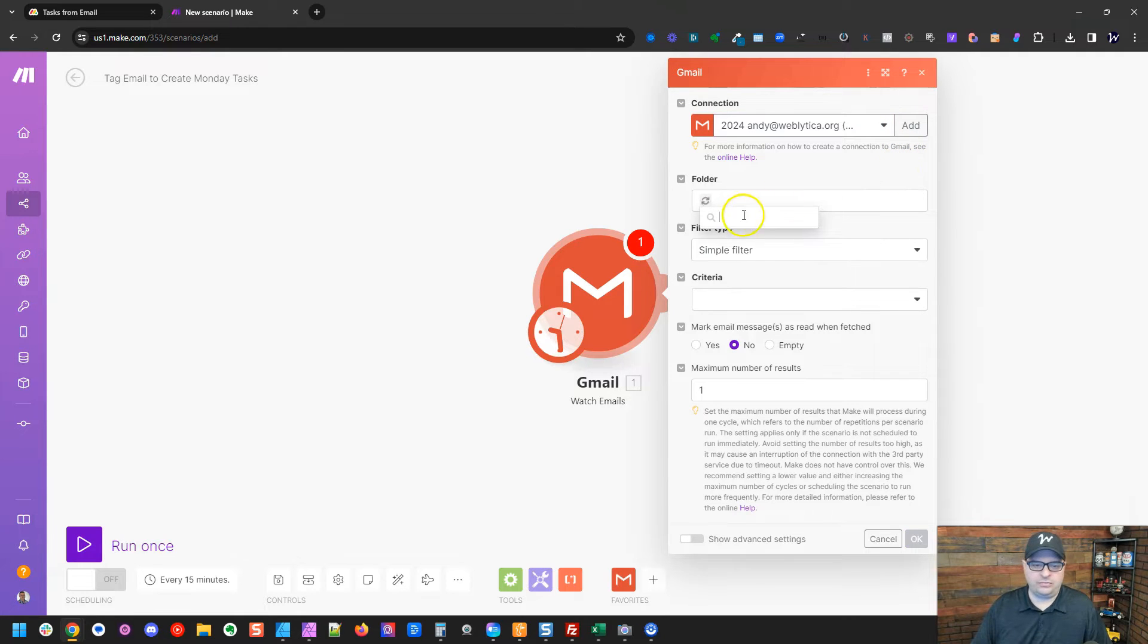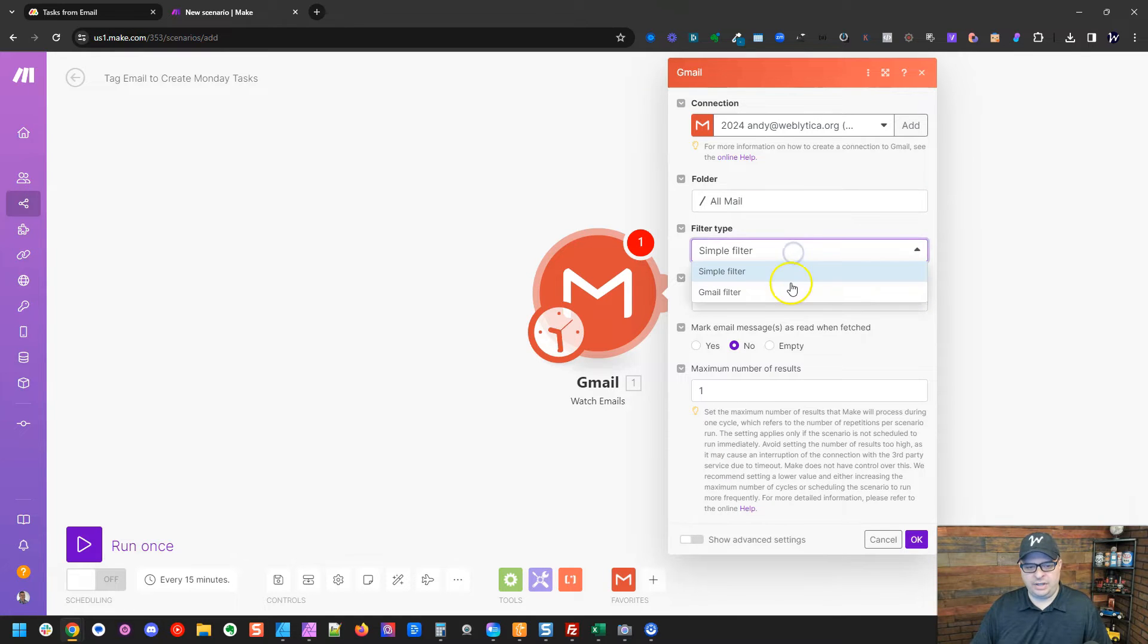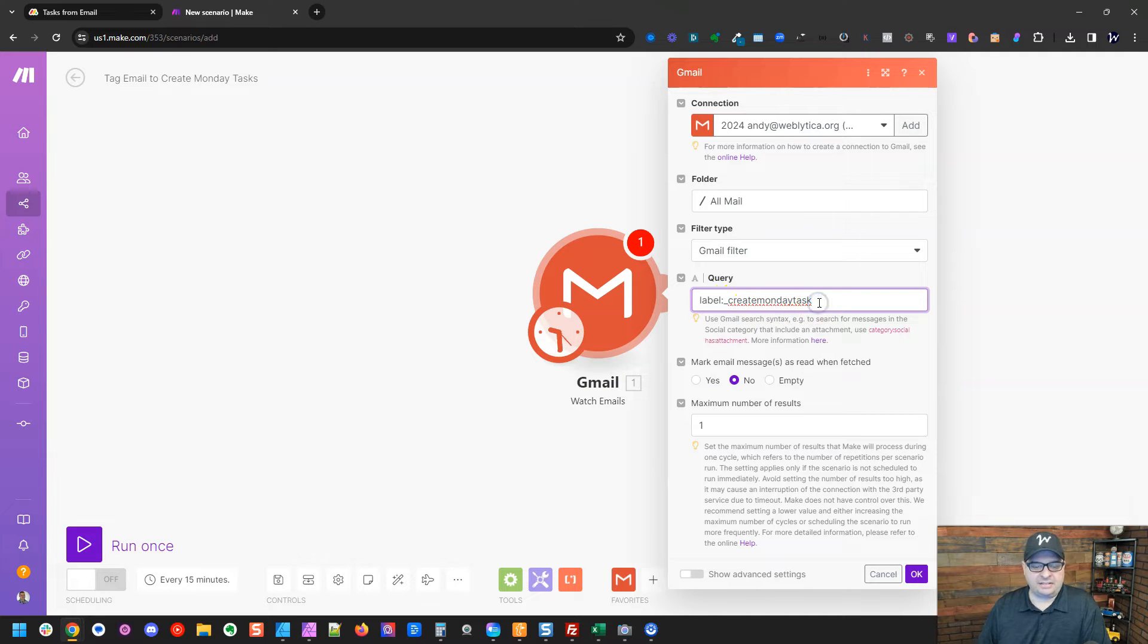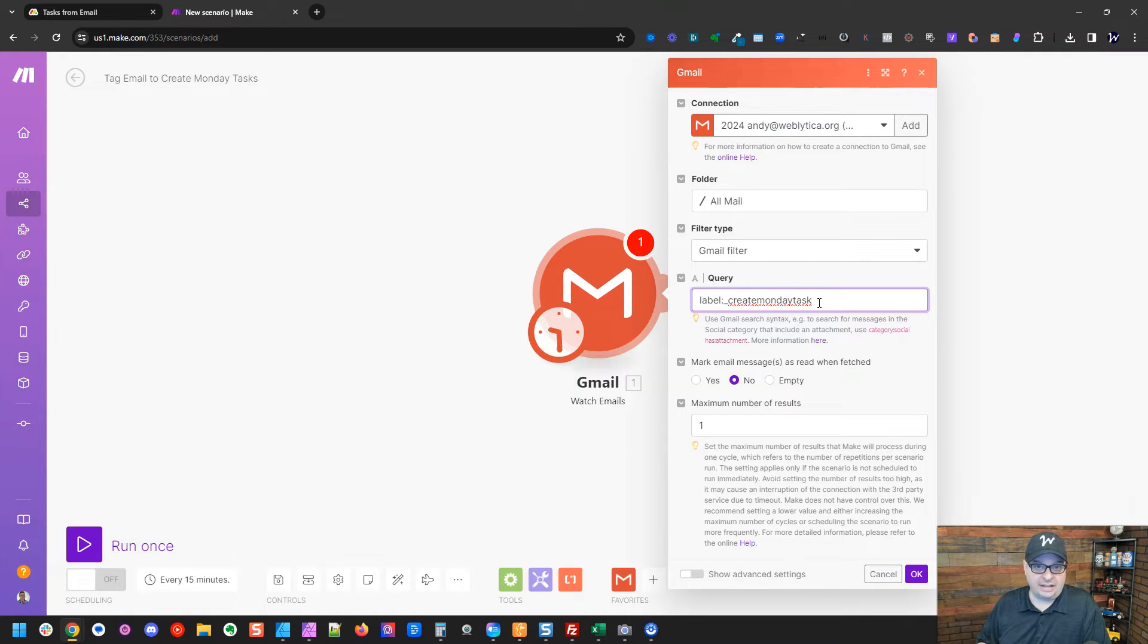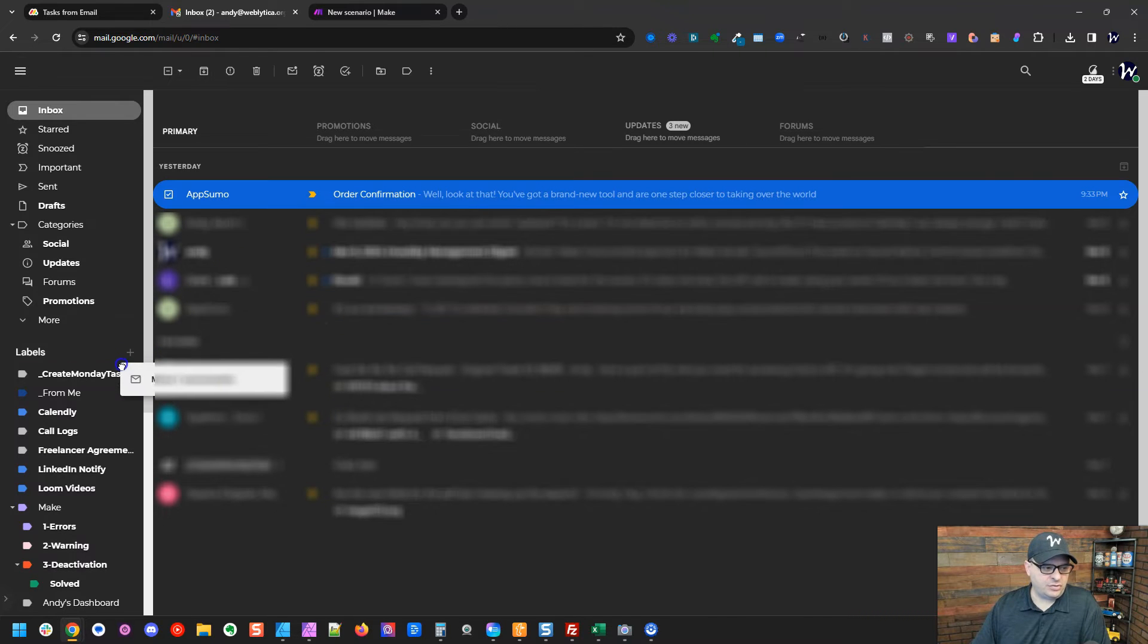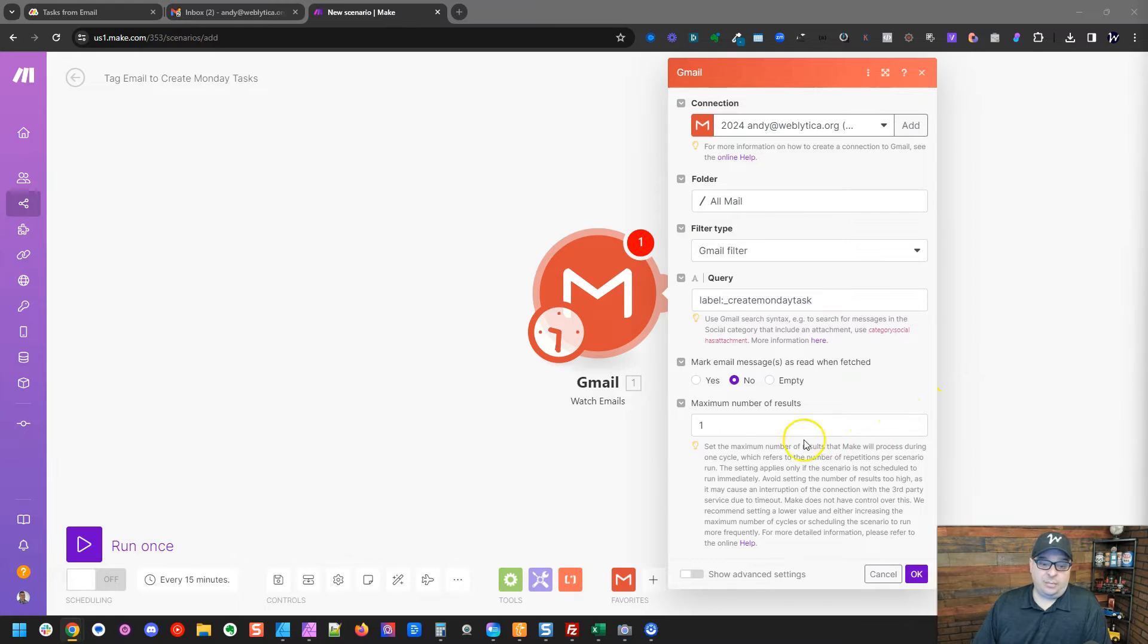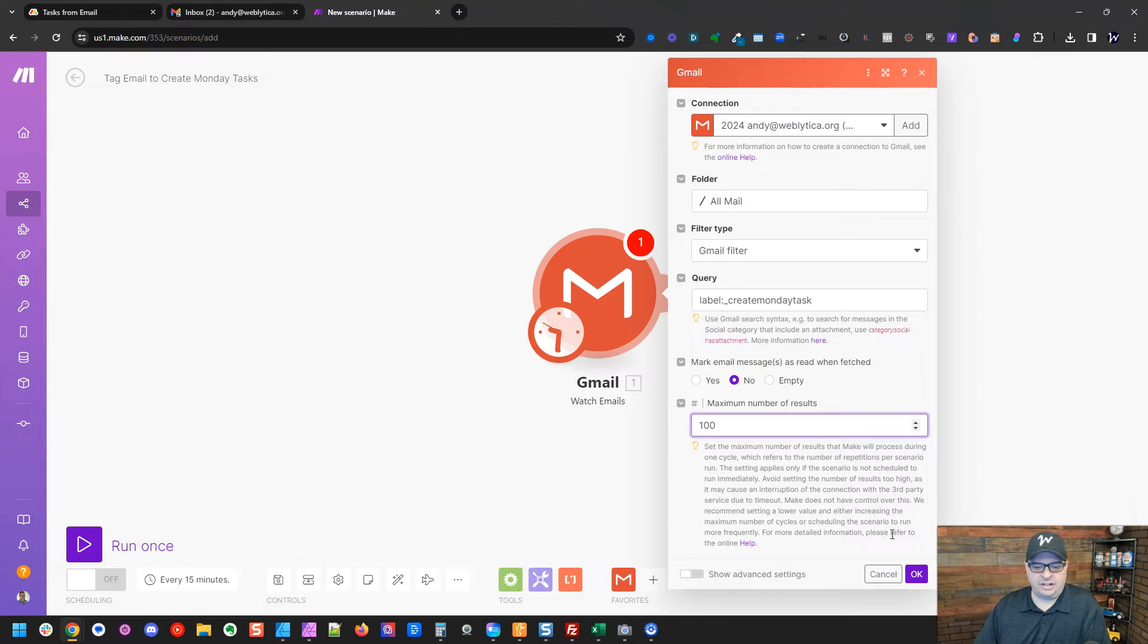All right, right here, we're going to go to folder. We're going to go to all mail and then we're going to do a Gmail filter and we're going to create a label, a search for a label. Now I have a label in my inbox that I created, which is underscore create Monday task. And what that does is when I drag an email into that label, this module will look for mail and it will find anything with that label on it. So here's an example of an email from AppSumo. I just click right here and I would drag that down to the create Monday task label and then that would get pulled into my Monday board. So I run this scenario about every 15 minutes because I want to keep my inbox up to date. So I'm going to put a hundred emails here. I'm sure I don't get a hundred emails per 15 minutes, but I just want to make this number large enough so we get all of the emails that have come in since the last time this scenario ran.